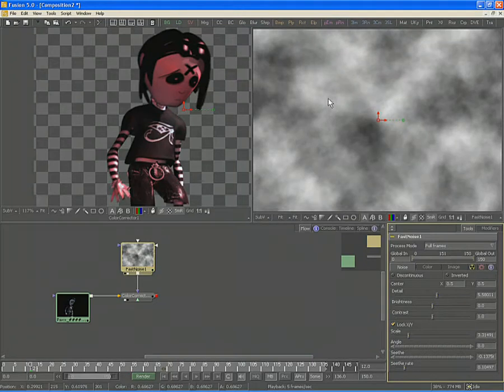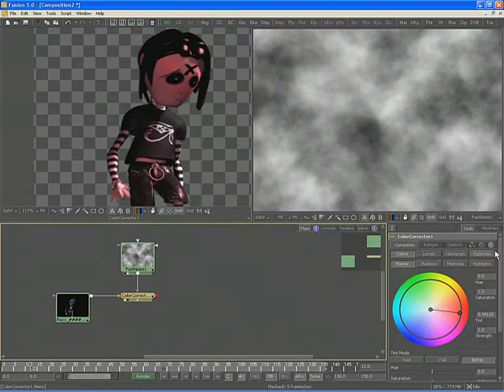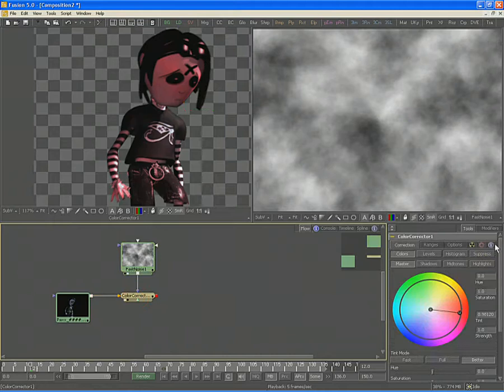When you apply the output of an image directly to the effect mask input on a color corrector tool or any tool, a new control will appear in the Common Controls tab, the one marked with the little nuclear symbol.